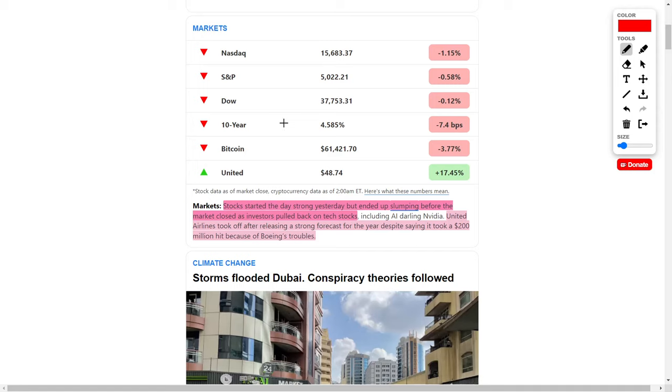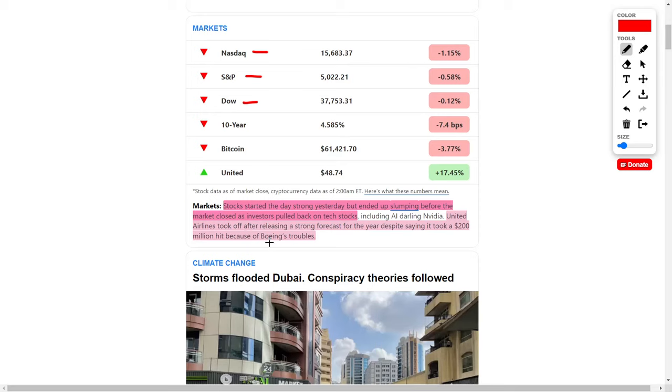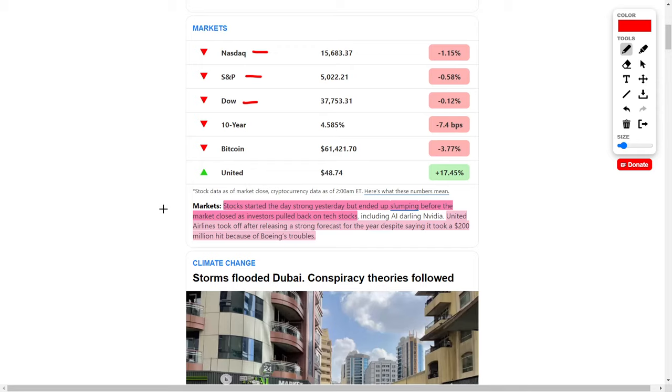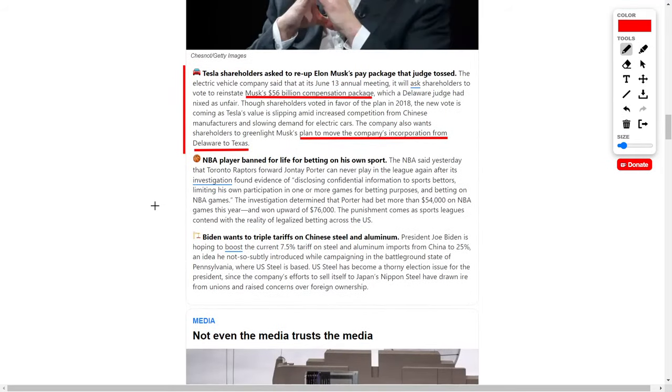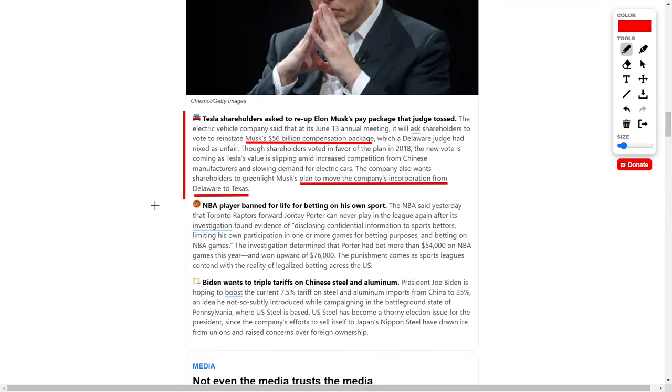As you can see, the general stock market is down today with indexes such as the Nasdaq, the S&P 500, and the Dow Jones trending lower. We did get good news regarding United Airlines, which I personally invest in. Despite a $200 million hit from Boeing's troubles, United Airlines took off after releasing a strong forecast for the year.